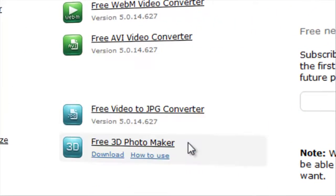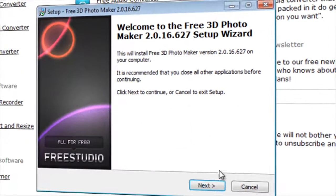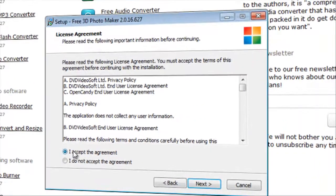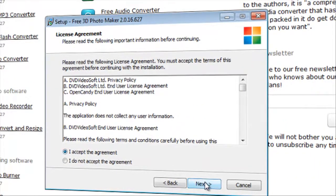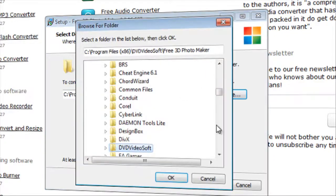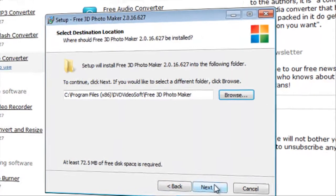We choose English. Next. And you have to accept the agreement. Choose where the destination should be and I will just take the default.